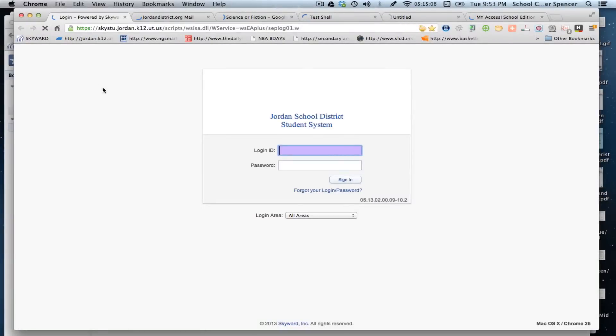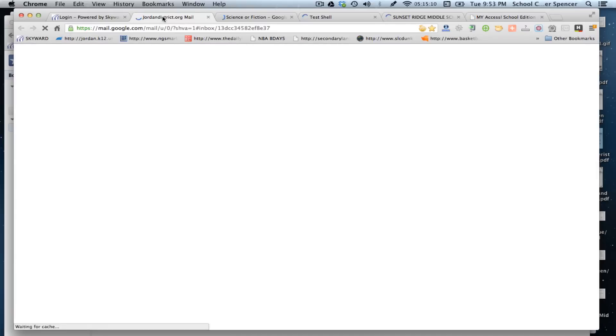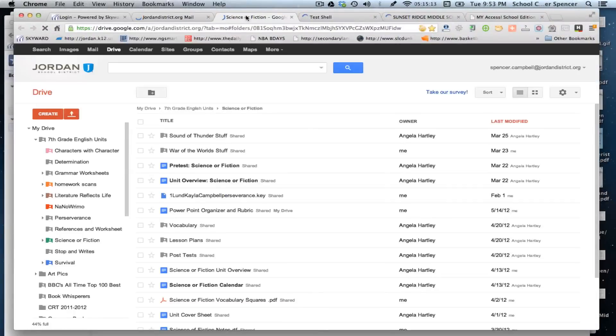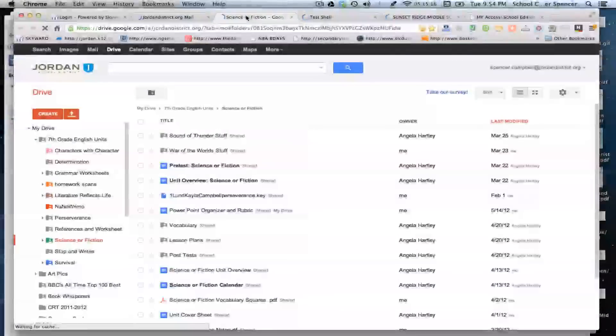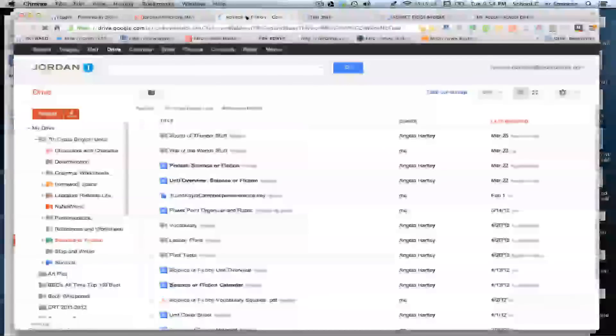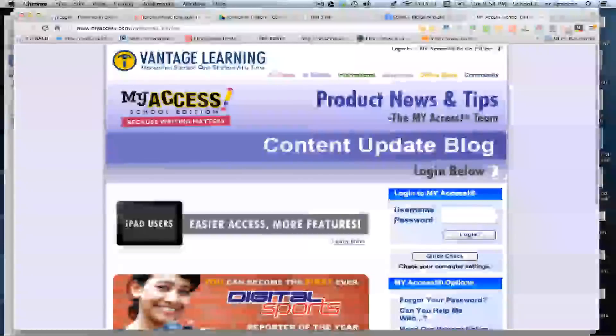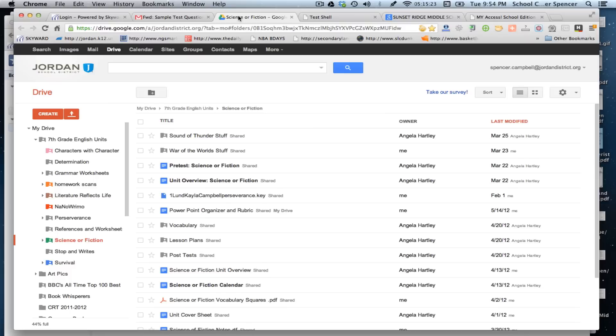Now with Jordan District, with the Skyward, you're gonna have to log in every time. With Gmail, you will not have to log in because you have already been logged in, as well as the other windows that you have here. You can see there's Sunset Ridge, there's My Access, and there's my Google Drive.